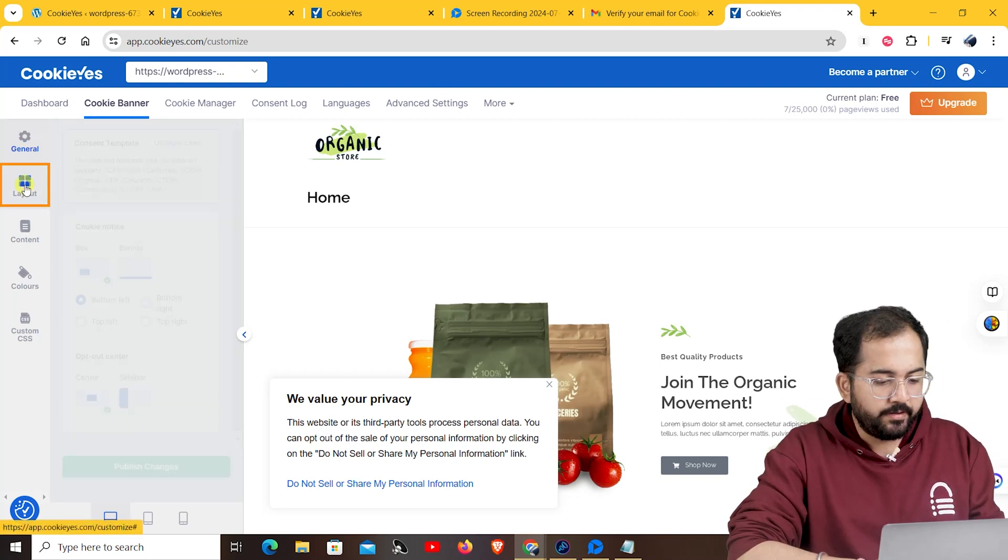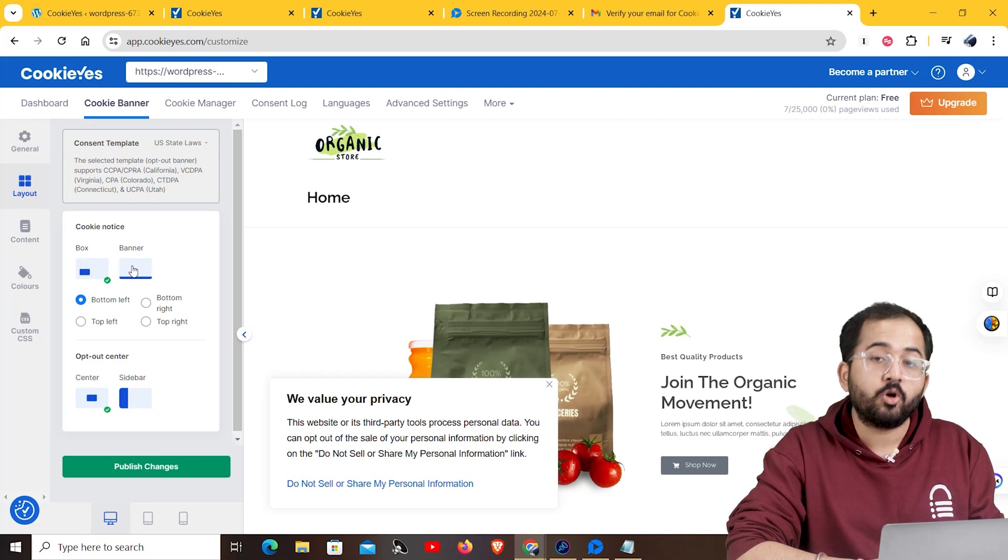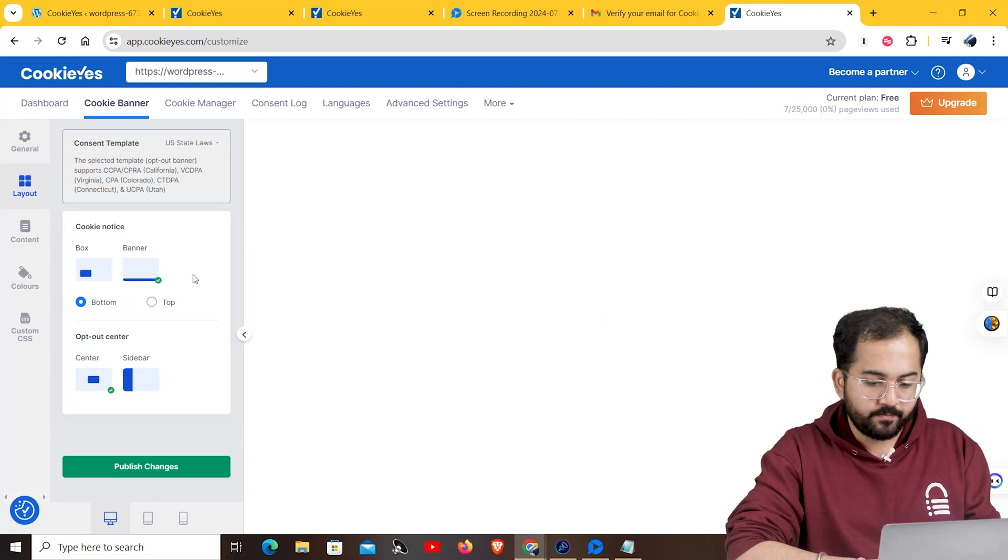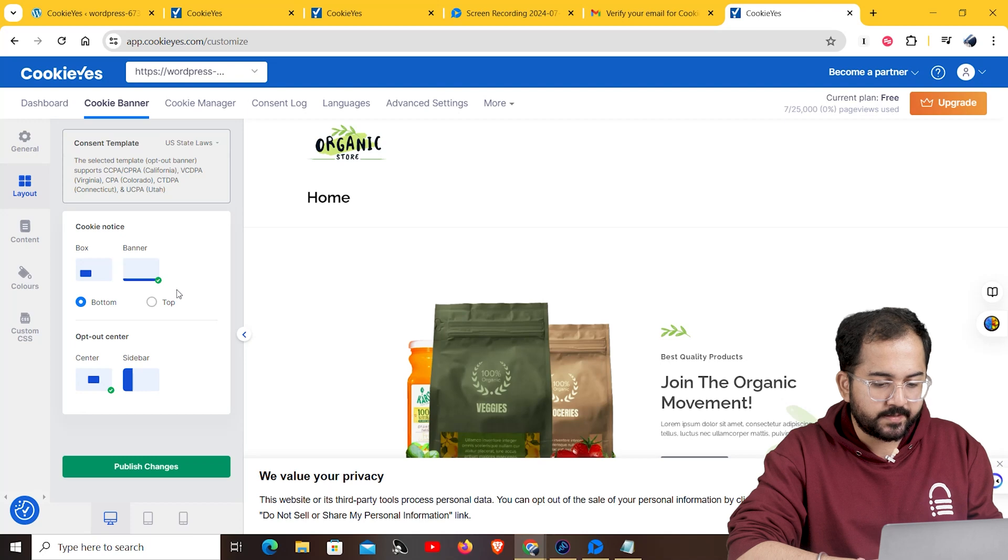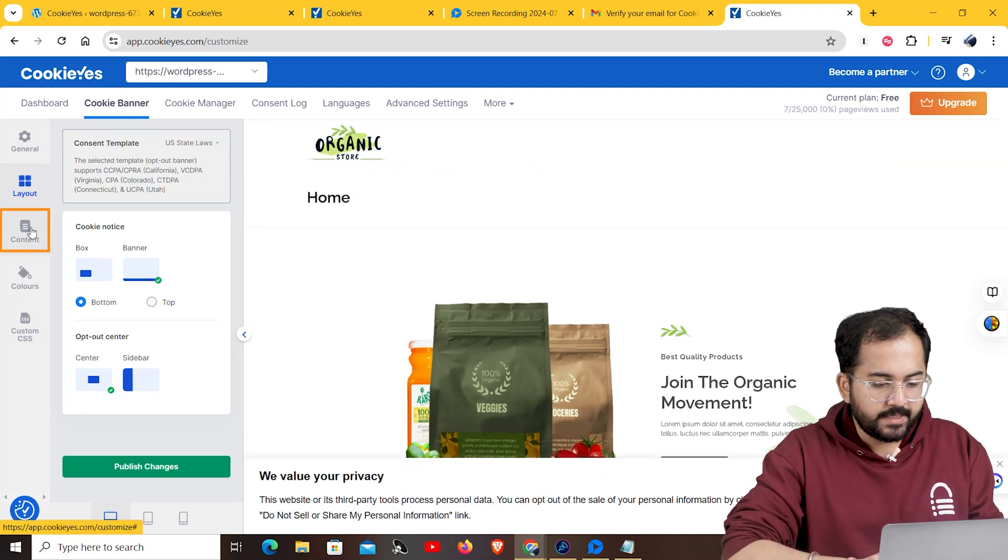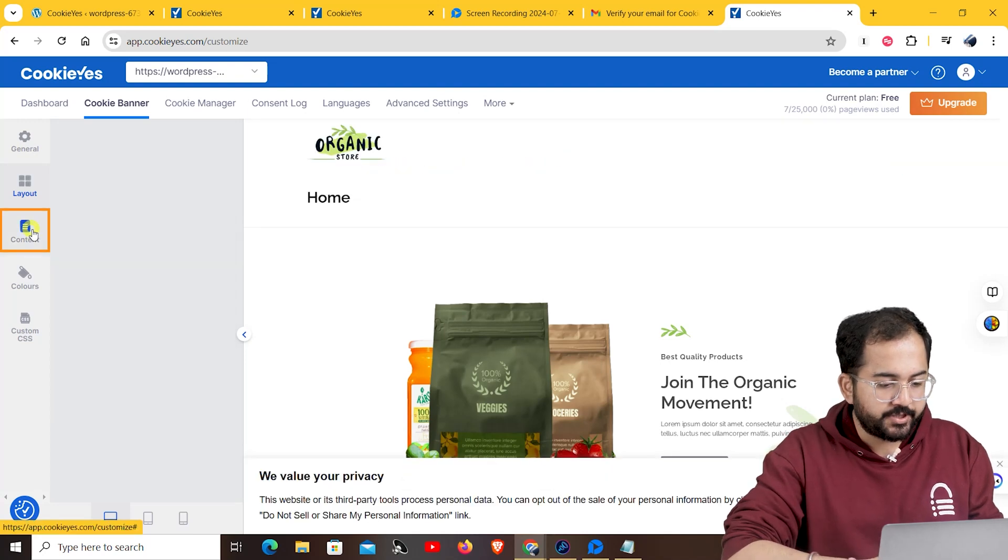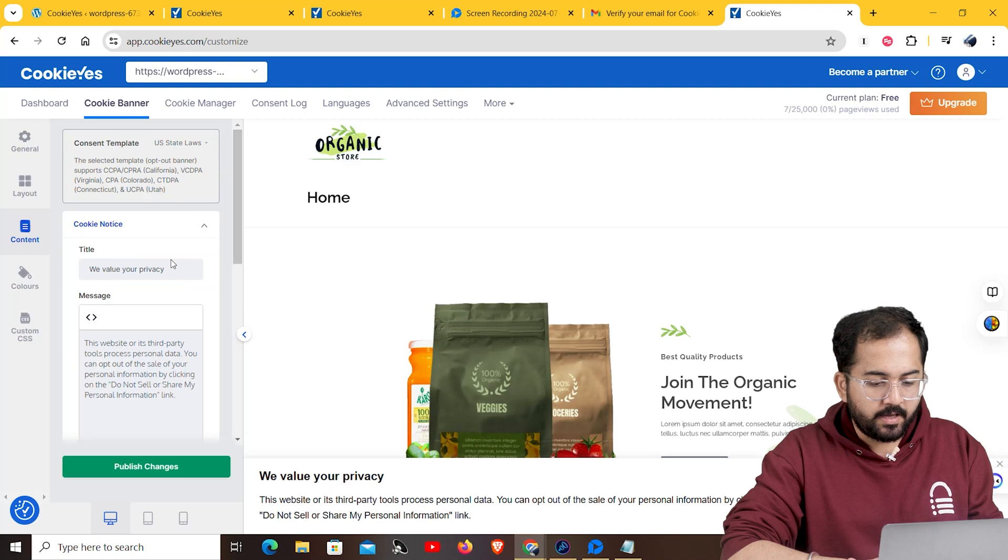Now, here, you can choose between a box and banner layout for your cookie notice. You can also select the specific location on your screen where the notice will be displayed. Next, in the content section, you can change the title and message of your cookie notice.